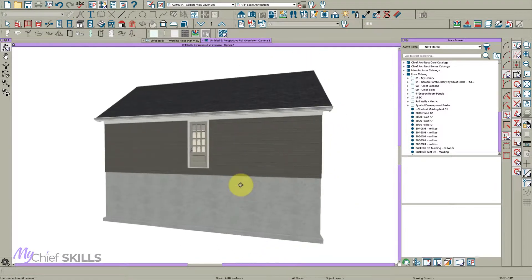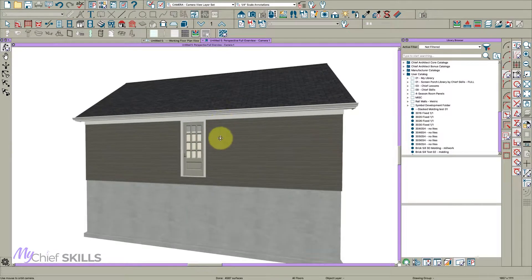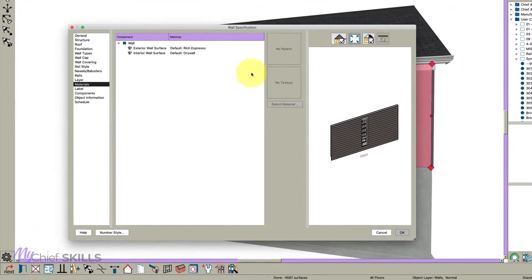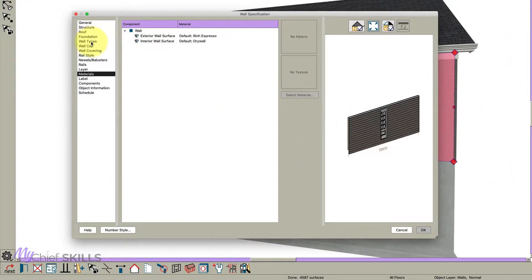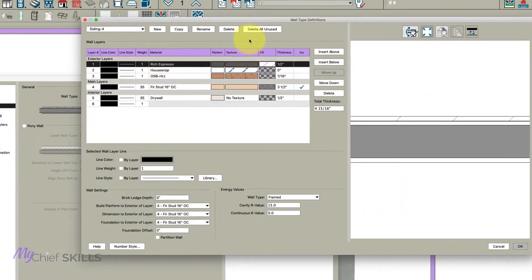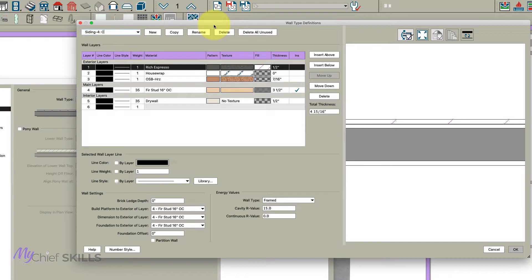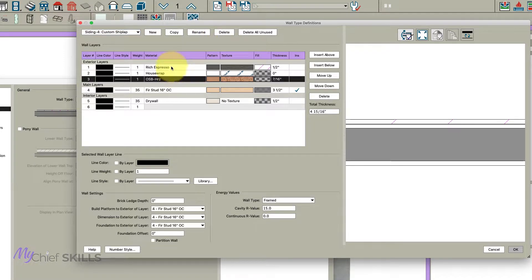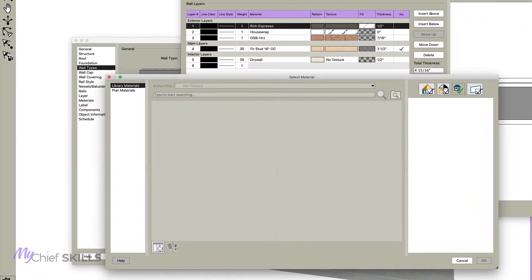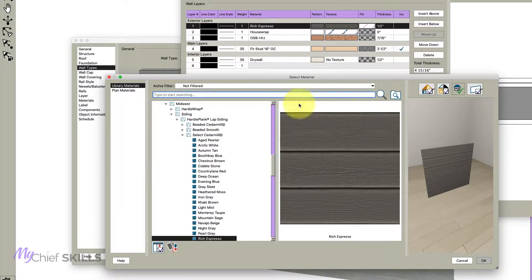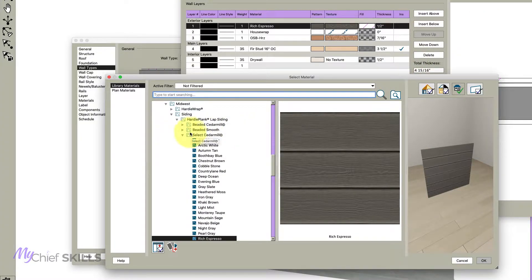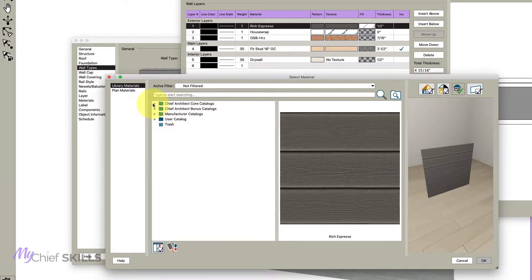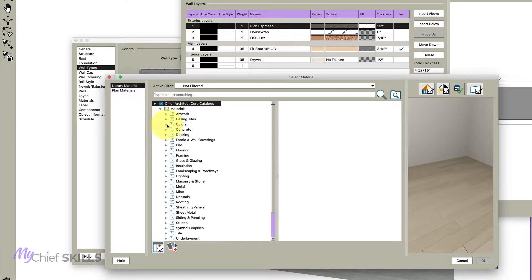Anyway, moldings is an option. There may be a way to make it work but I think it's too time consuming. So what I would do is I would just change this wall. The first thing I would do is create a new wall type and copy this so you don't lose your siding. I would just say custom ship lap, whatever.